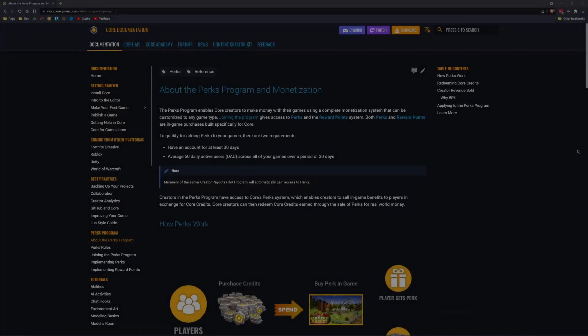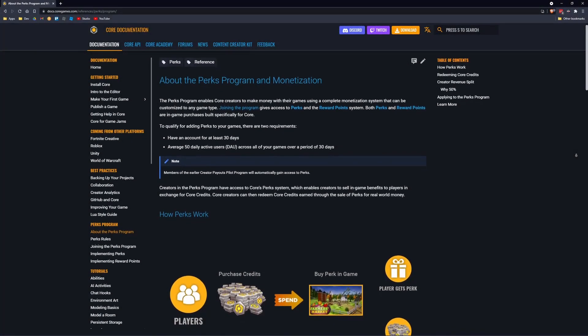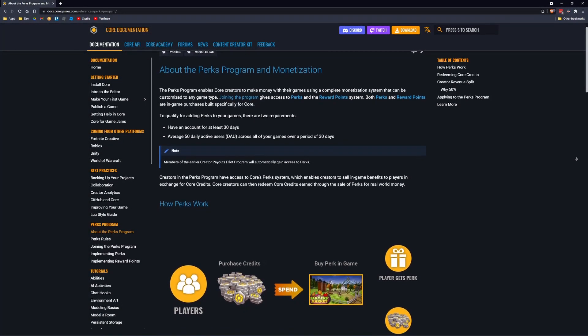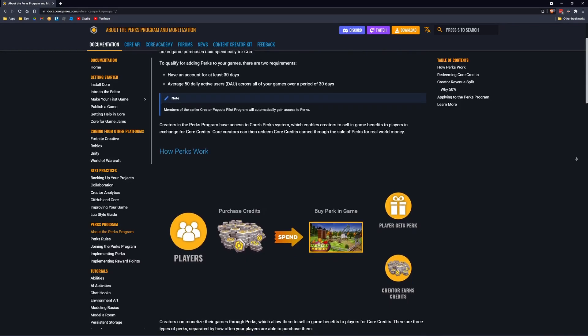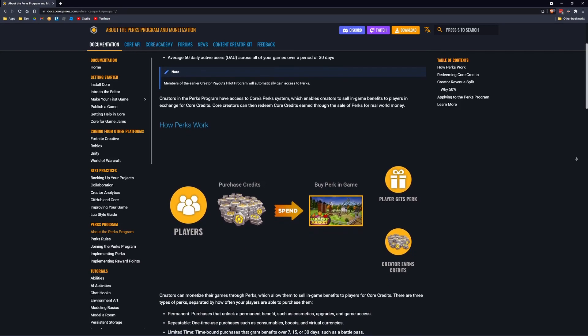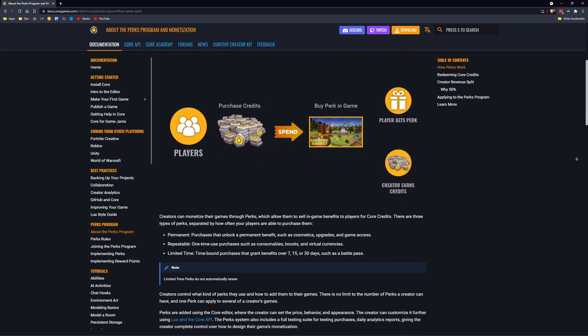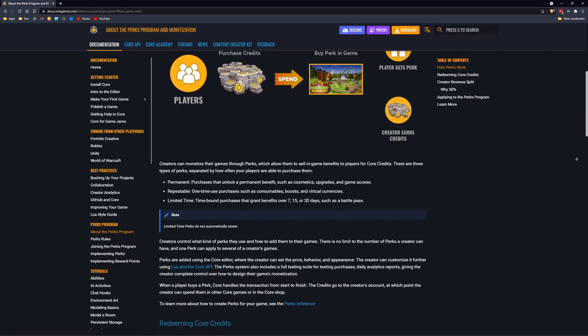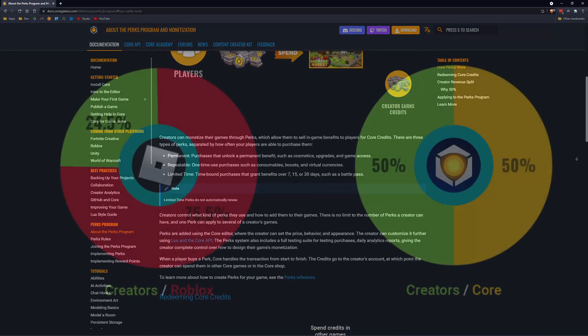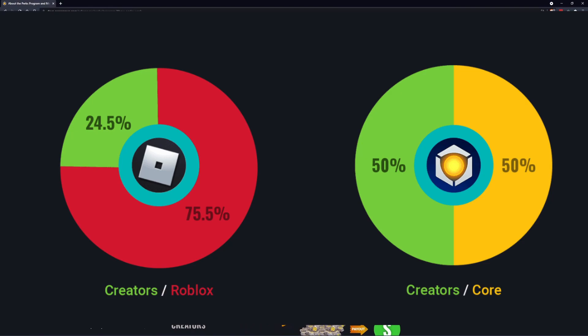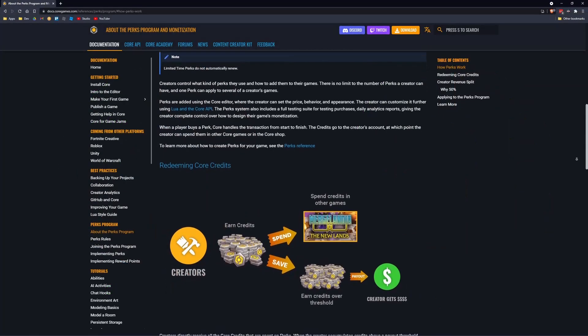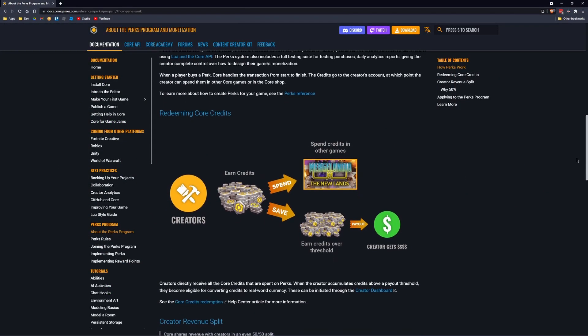One massive benefit of Core is the monetization model. Developers in Core receive like 50% of the profits, where in Roblox you only get about 25%, which is a significant difference.